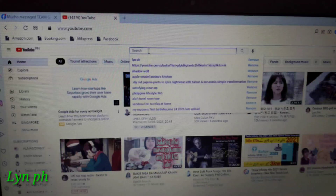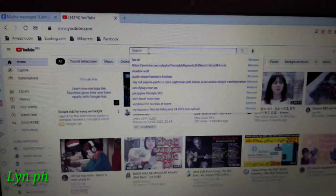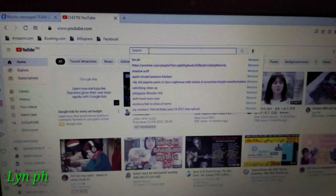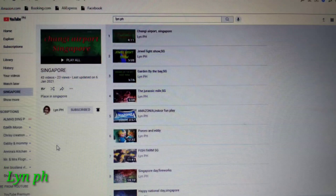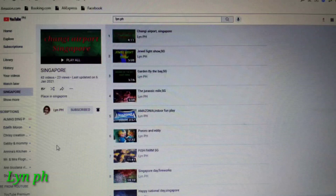I search my channel leanph to show you my playlist and how I save it to Watch Later. If yours is a link, just paste the link and search. I choose this playlist — the title is Singapore.